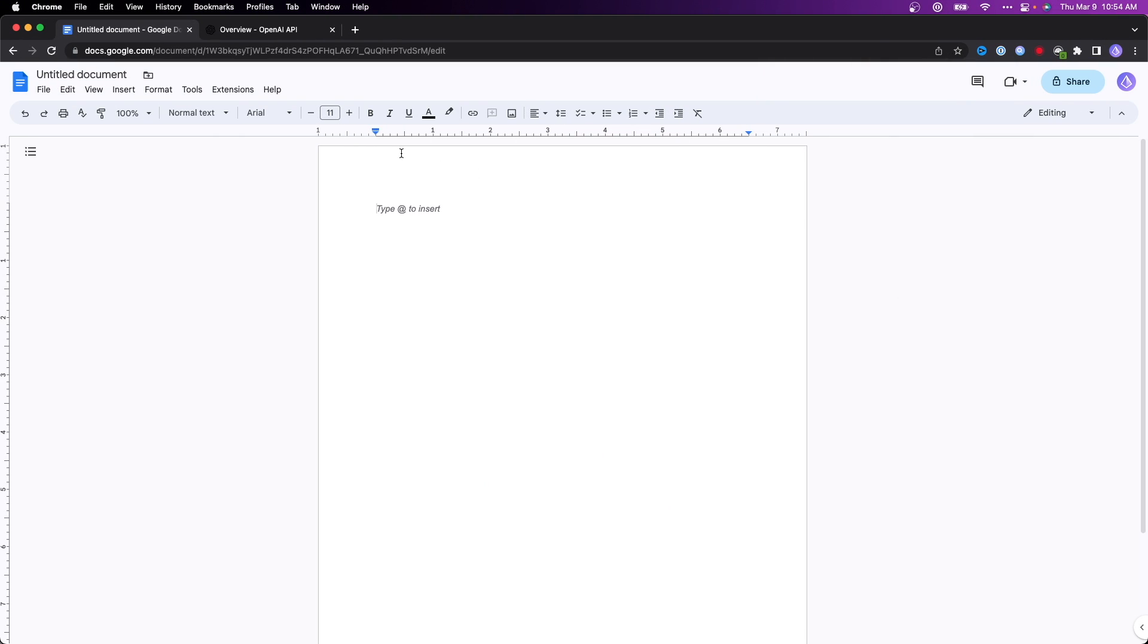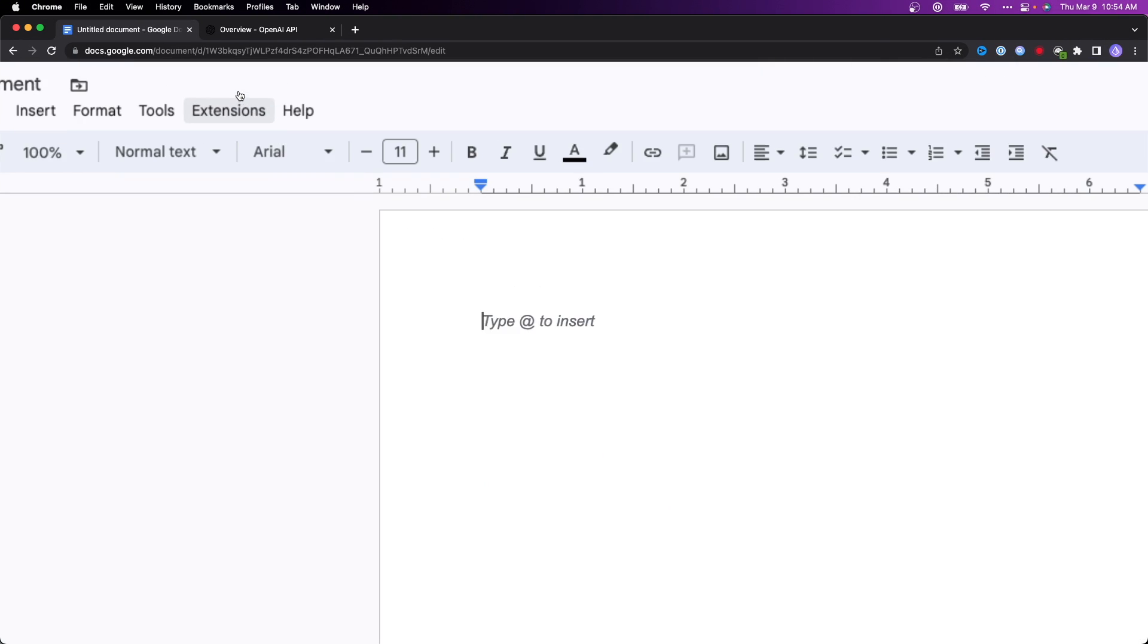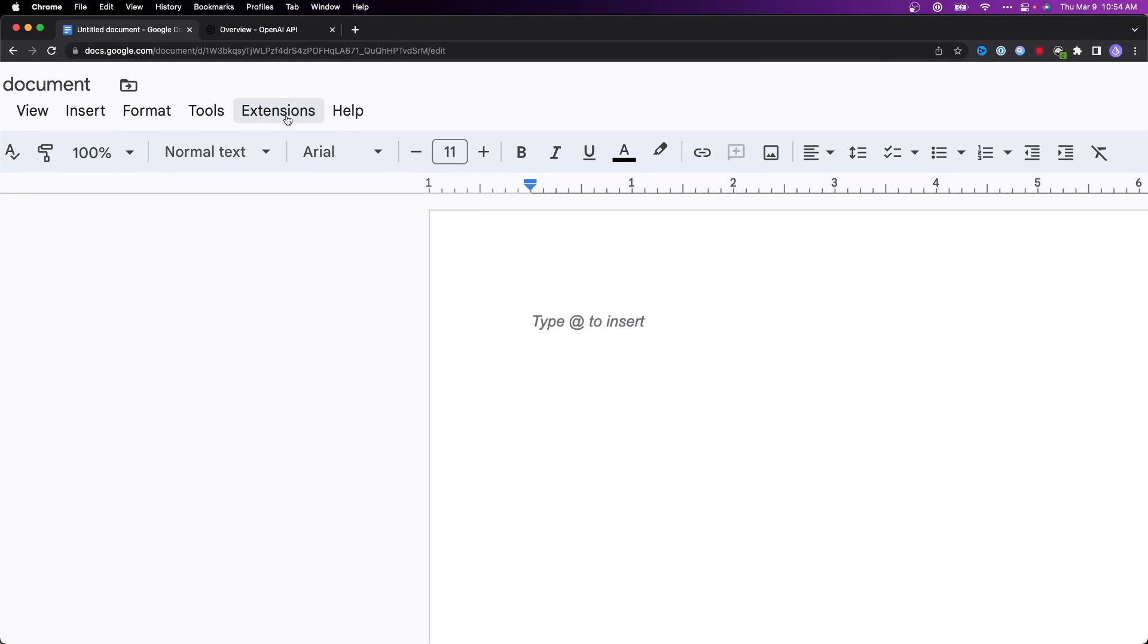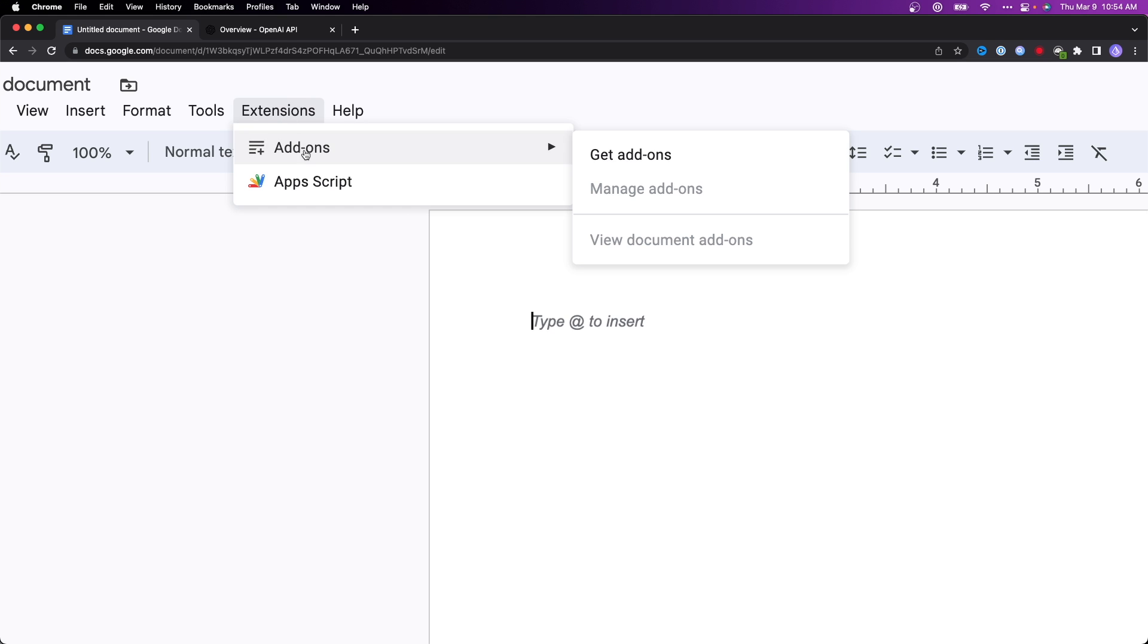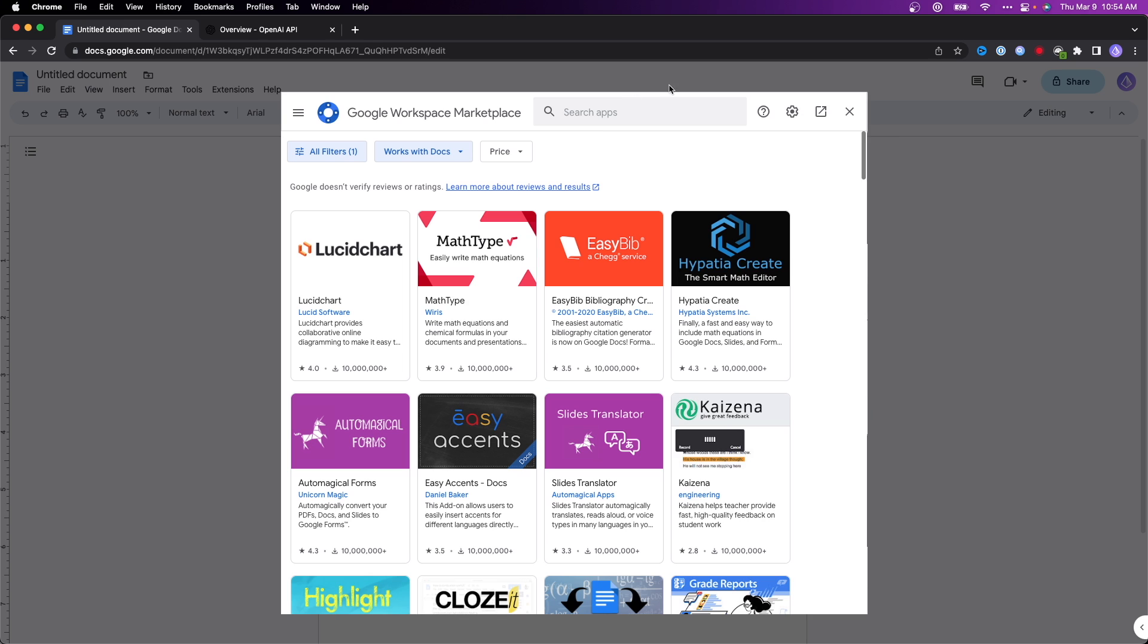What we want to do is go up to the top left and go to where it says extensions. Then click on where it says add-ons and click on get add-ons.